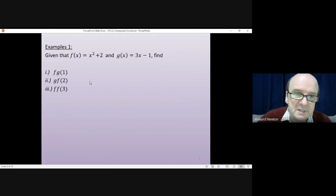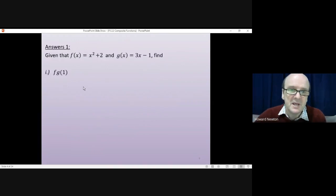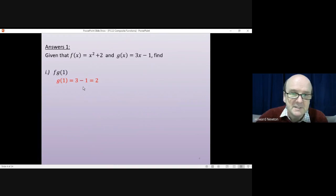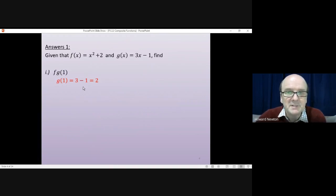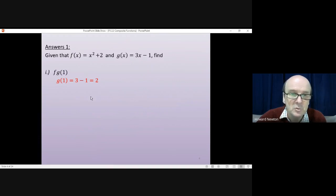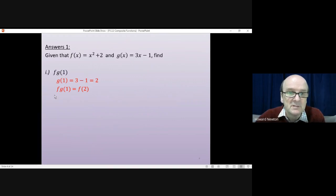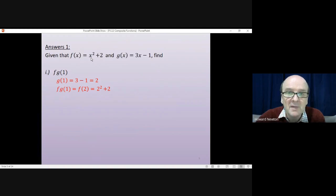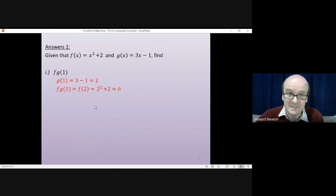OK, we'll go through these together. So the first question, f of g of 1. You begin by putting 1 into the function g. Putting 1 in, you get 3 take away 1, which is 2. Then you put that answer into f, so we need to find f of 2. Putting 2 into f, you get 2 squared plus 2, which is 4 plus 2, which is 6. And that's the answer.